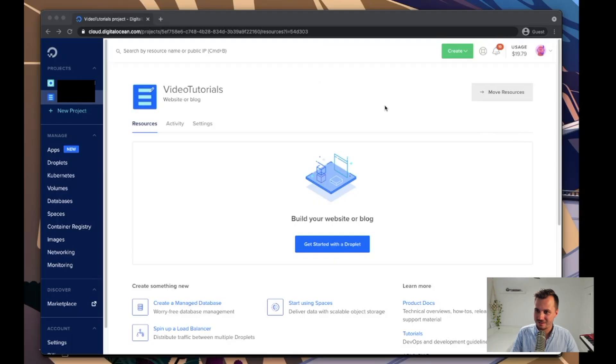If you're looking at bug bounty programs, this is also a great way for organizations to keep track of their own assets so they can ensure that nothing ends up online that shouldn't be online. So let's jump right in.